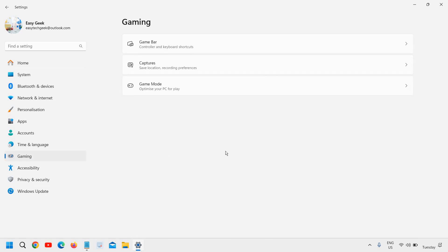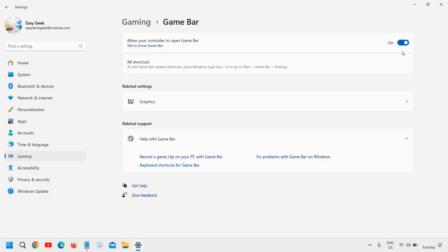Now here we are going to do two things. The first is under gaming, we need to go to the first one which is game bar and here we just need to turn it off.